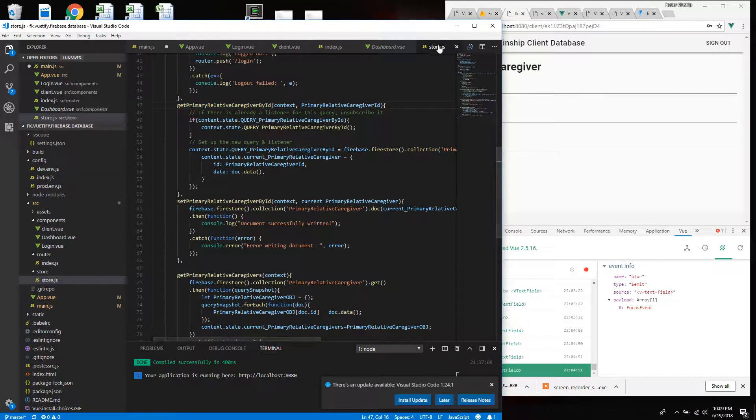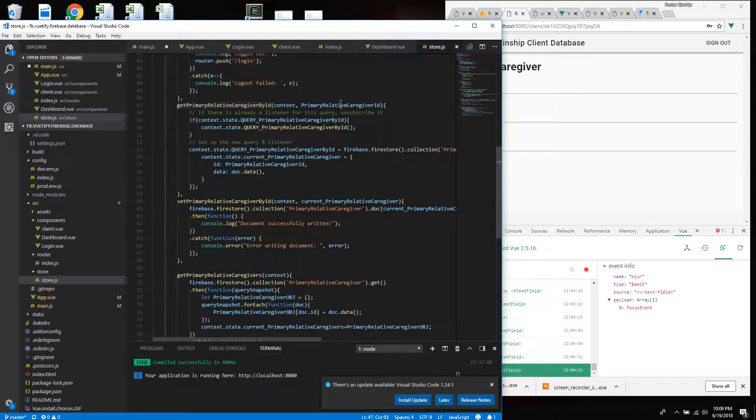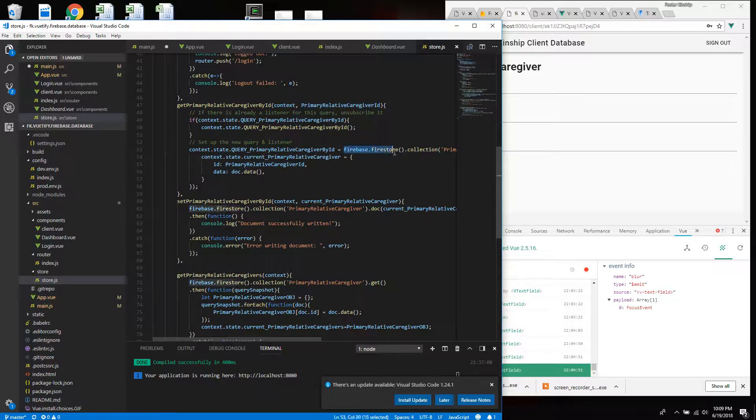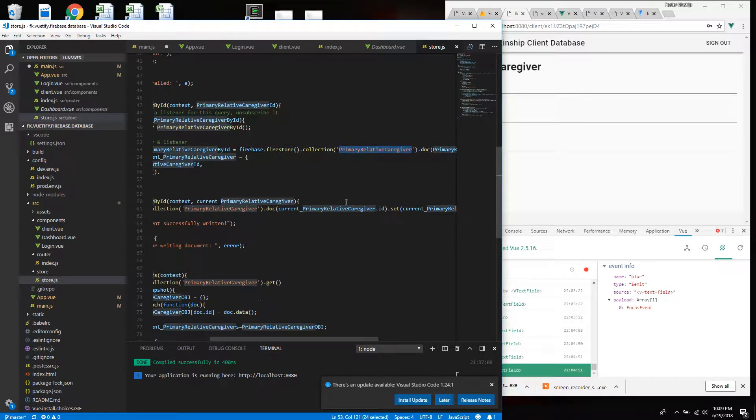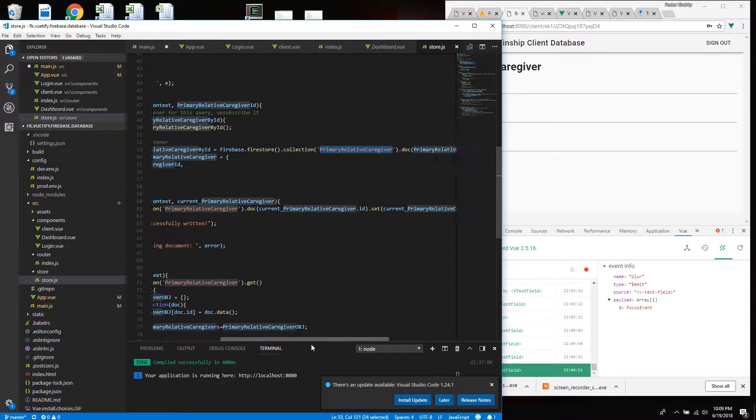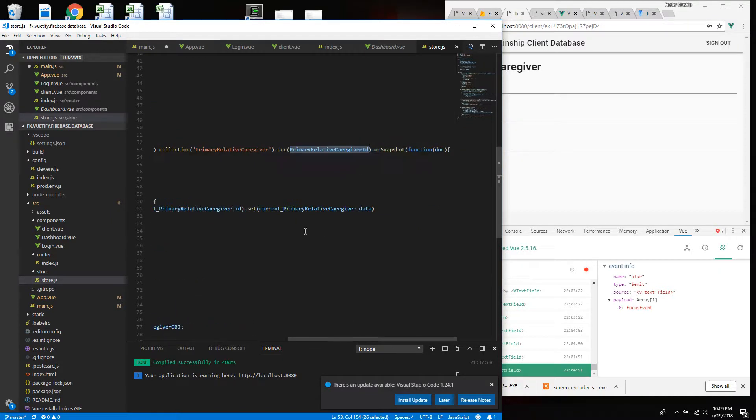So I want to go to the global storage and call this function, get primary relative caregiver by ID. So let's go there. I'm in the storage. I get the primary relative caregiver by ID. I send it the ID. And then that ends up going to the Firestore and making a call on the collection. Same collection that I was writing to before. This time I'm calling from it. And I'm calling the document by the ID.